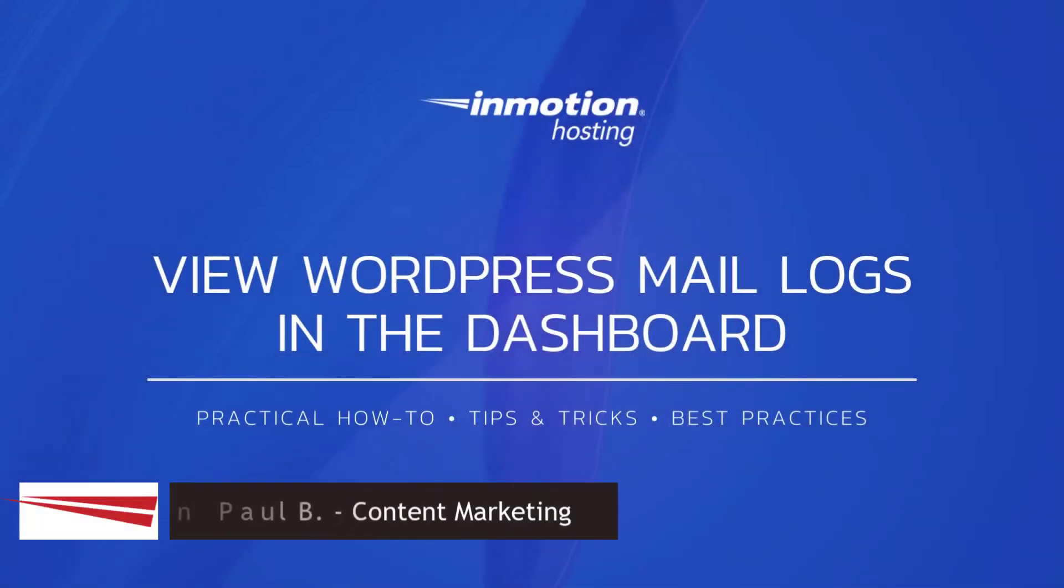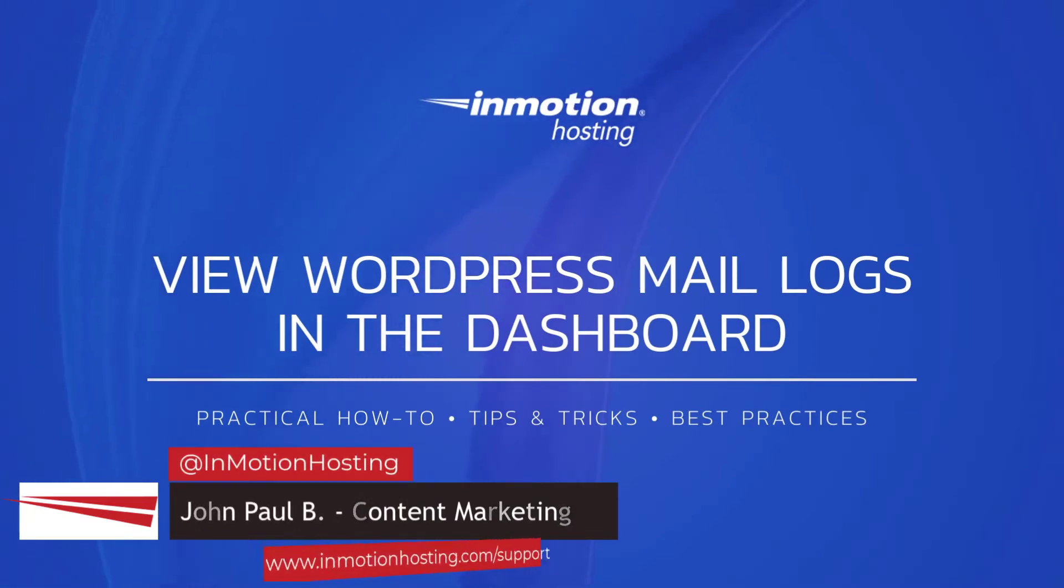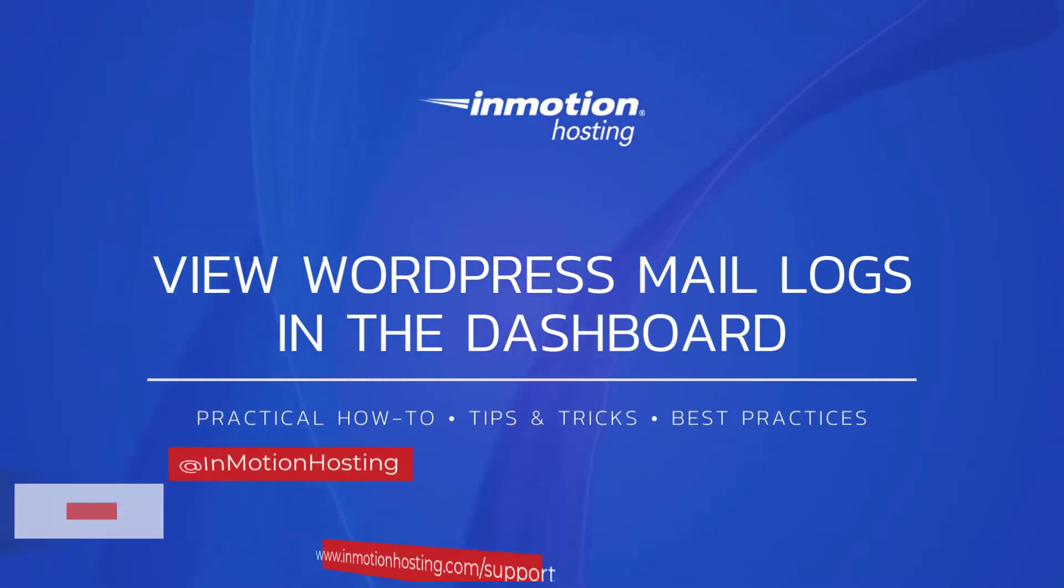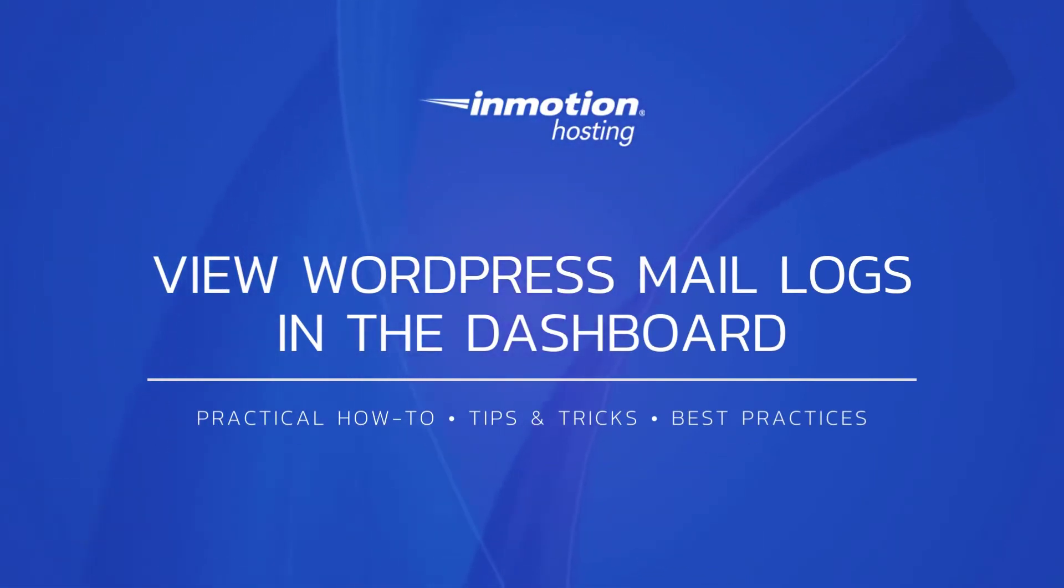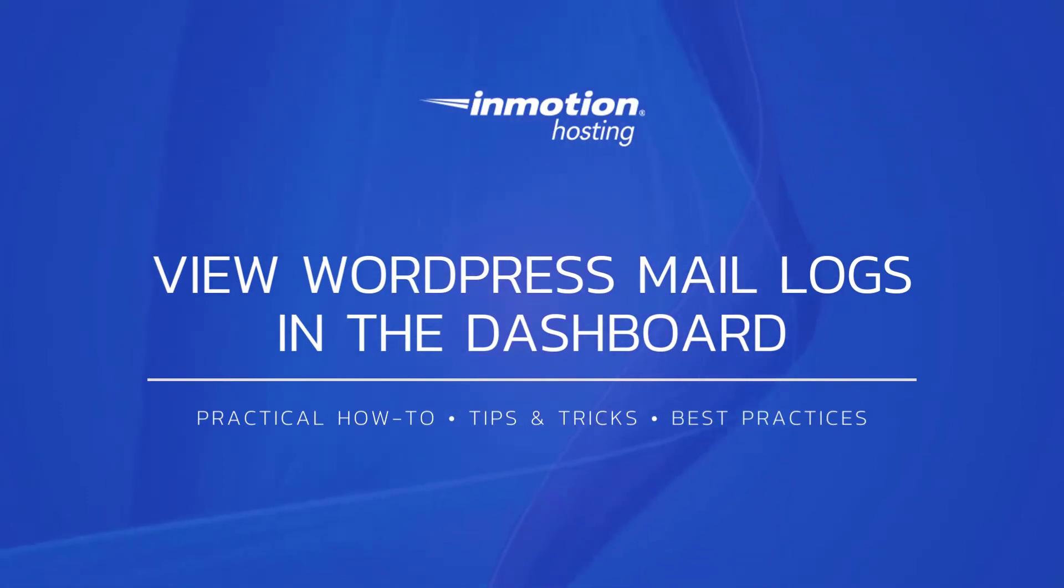Hi everyone, this is John Paul from InMotion Hosting and thank you for joining us for another video in our WordPress series. Today I'm going to show you how to view your WordPress mail logs in the dashboard.